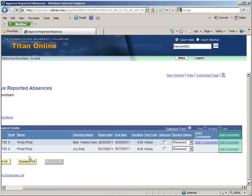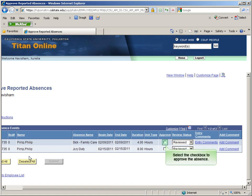The final comment column allows the manager or the timekeeper to enter comments for the absence. Once you are ready to approve an absence, select the checkbox next to the absence in the Approve column.